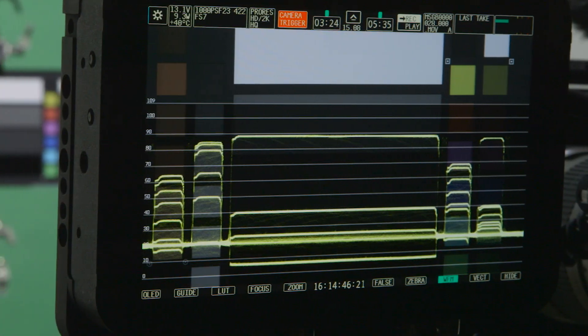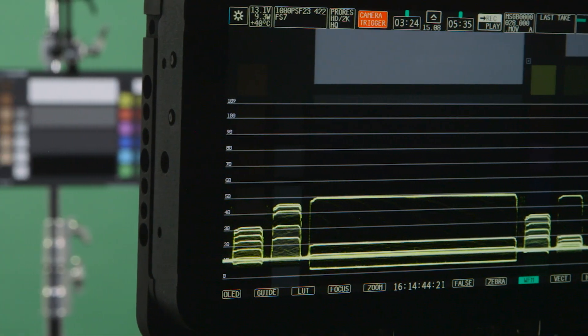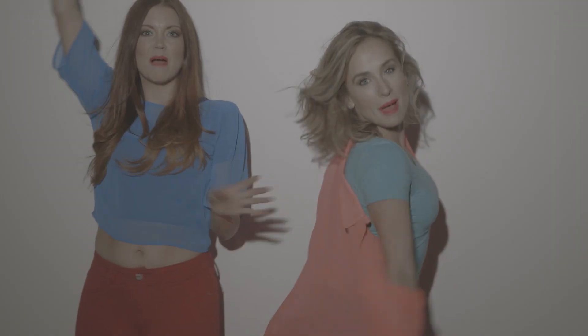When shooting a flat profile, you will notice a very compressed waveform. This gives you plenty of room to adjust in post.